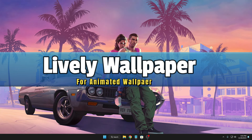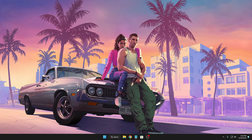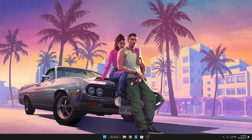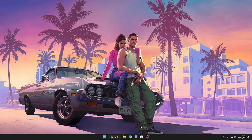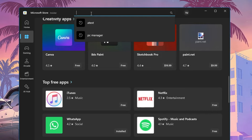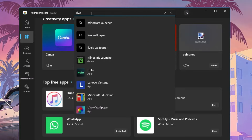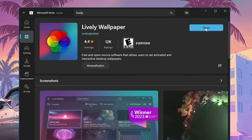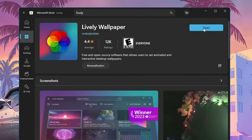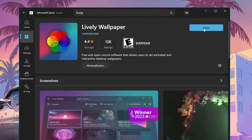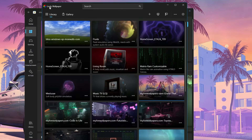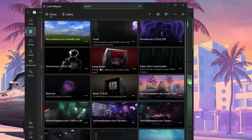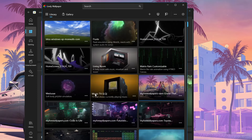The first on the list is Lively Wallpaper. Right now you can see I have an animated wallpaper on my desktop that looks quite cool and amazing. If you want to have the same, you will have to open your Microsoft Store and in the search type 'lively', click on Lively Wallpaper, and then install it. Once opened, a small dashboard of Lively Wallpaper will come up, and by default you will get some wallpapers like Living Room, Matrix Rain, and Music TV.